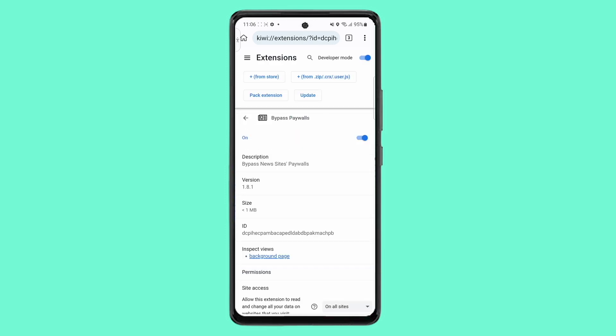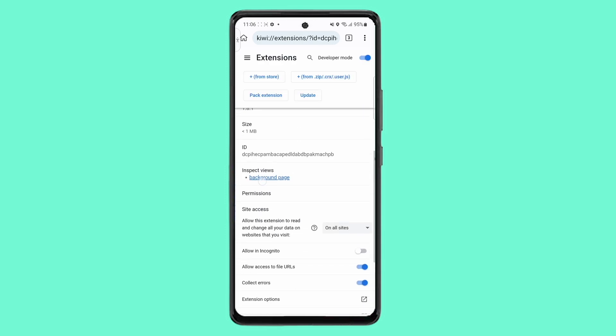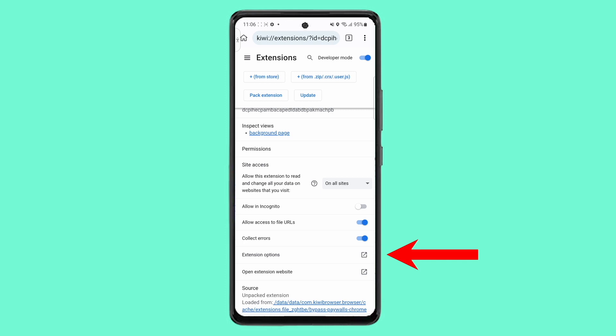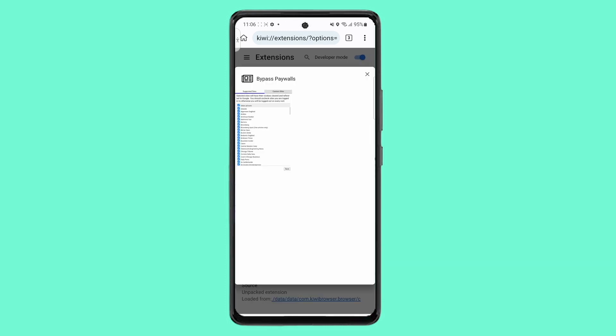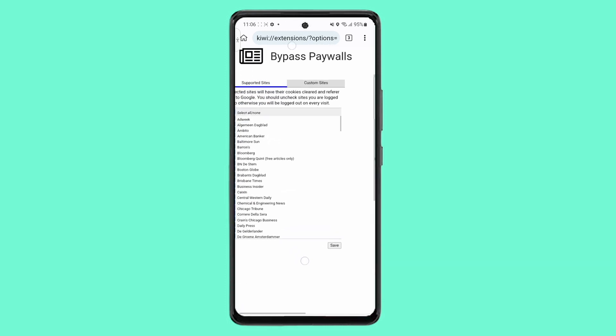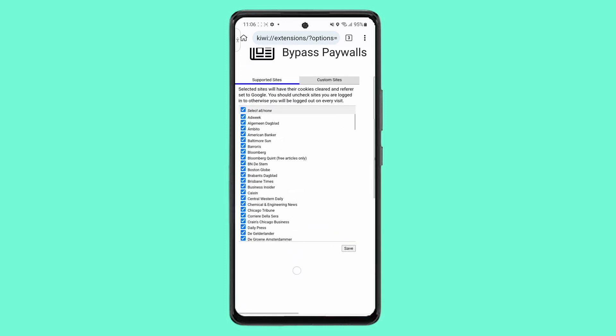If there's a site not in the list, click extension options, then click custom sites, then enter your site, then click save.